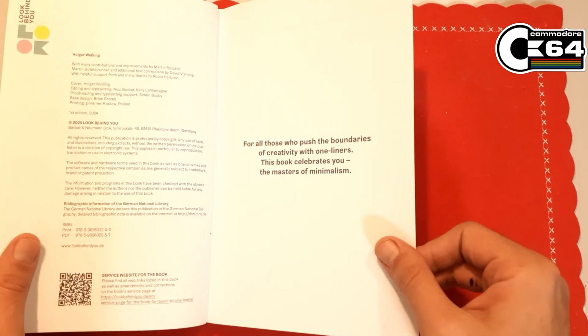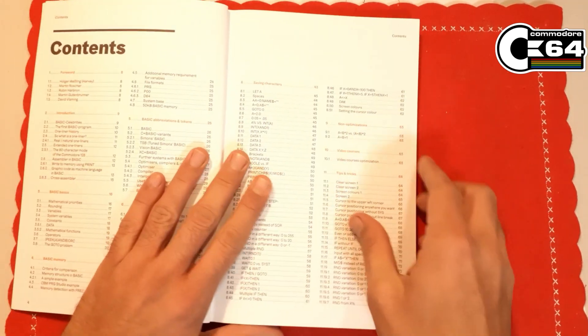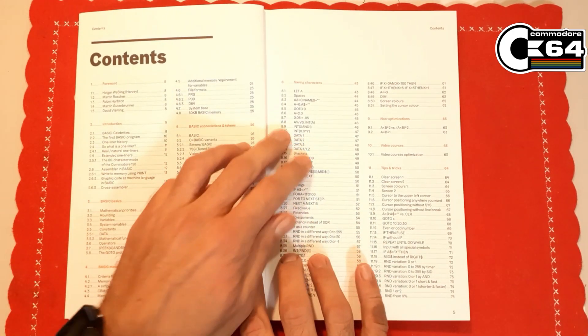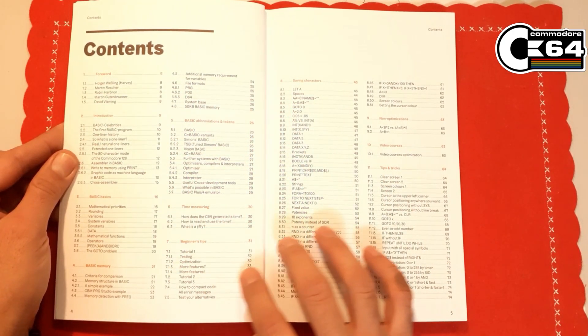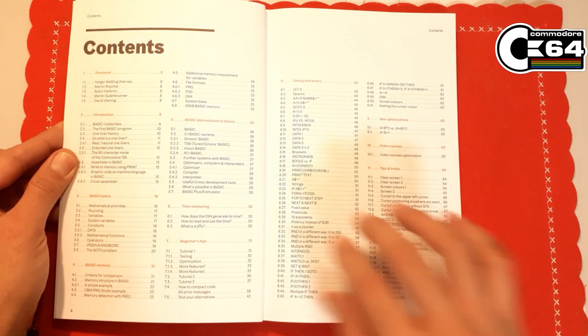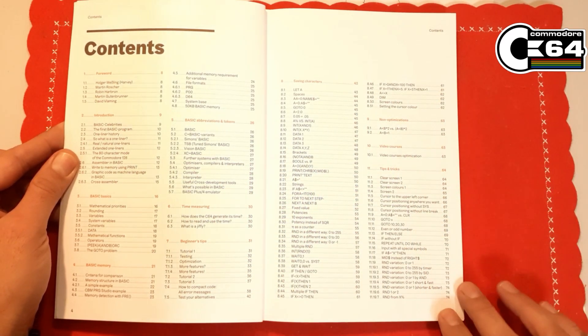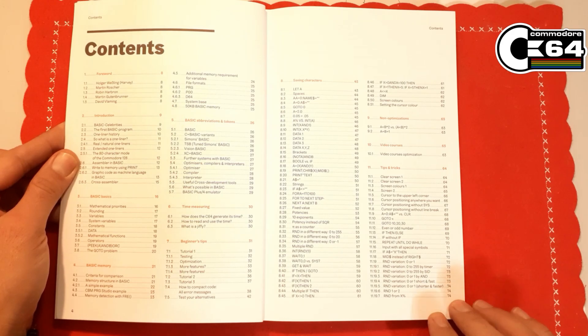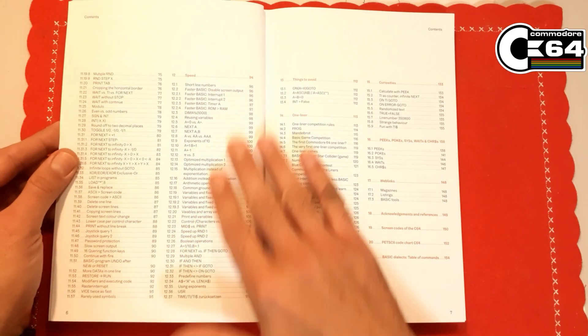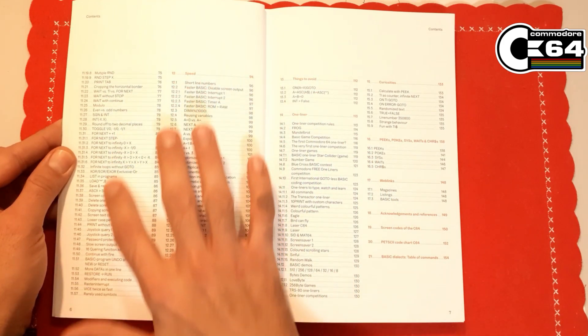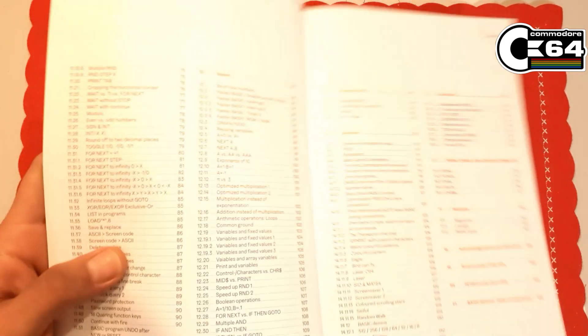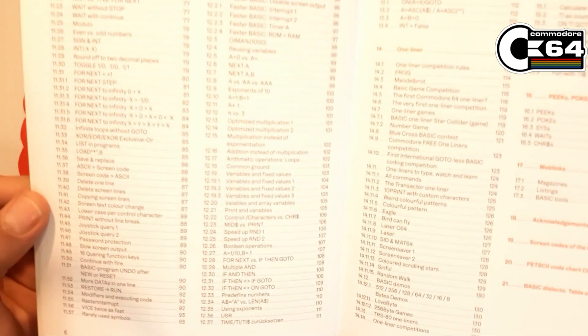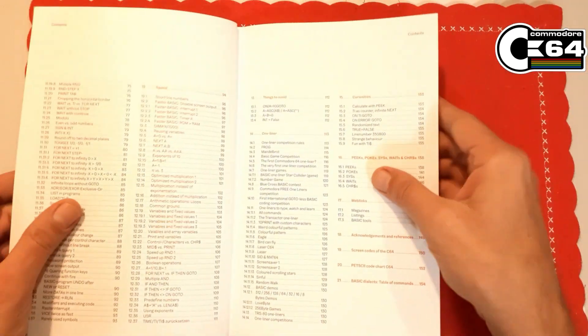You will see this immediately when I open this contents page. There is so many chapters and so many things covered in this book that is almost unbelievable. Look at this, and there is more. So many things. It's absolutely amazing.